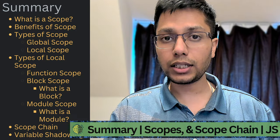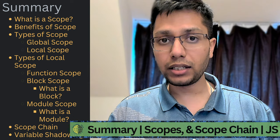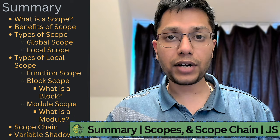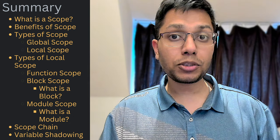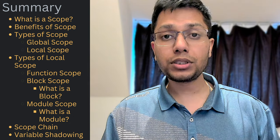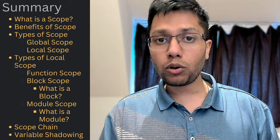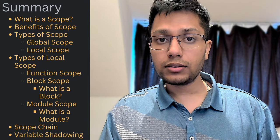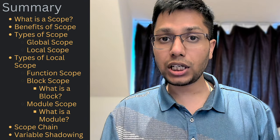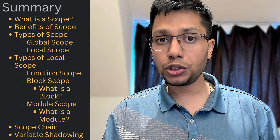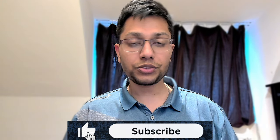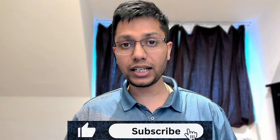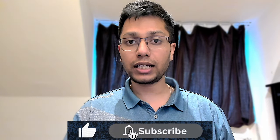To summarize, we discussed what scope is, its benefits, different types of scopes, different types of local scopes, scope chain, and shadowing of variables, along with several examples which covers important use cases. Please subscribe if you found this video interesting and want to see more videos like this.